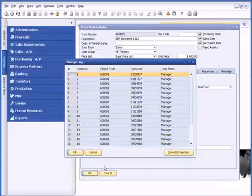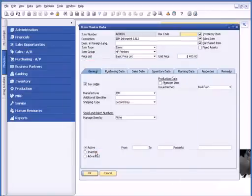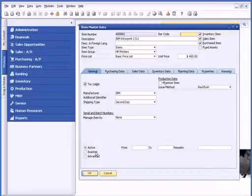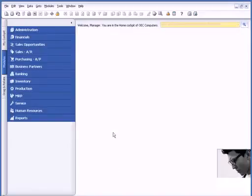Change Log is available on both master records as well as marketing documents. So any buy or sell document, you can see that as well. If someone changes information on a quote, you can go to Tools and Change Log and see what changes were made.